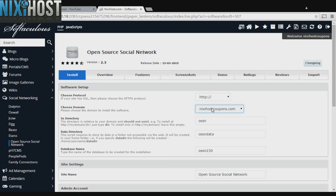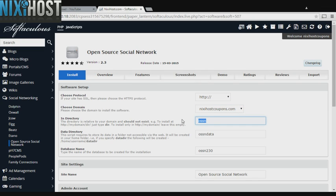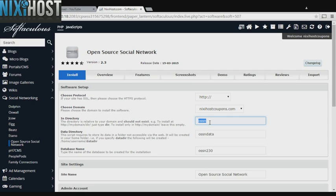Select the domain you wish to install Open Source Social Network to from the drop-down menu. If there is a specific directory you wish to install Open Source Social Network to, enter it here. If you leave this field blank, it will be installed directly to the domain you have chosen.